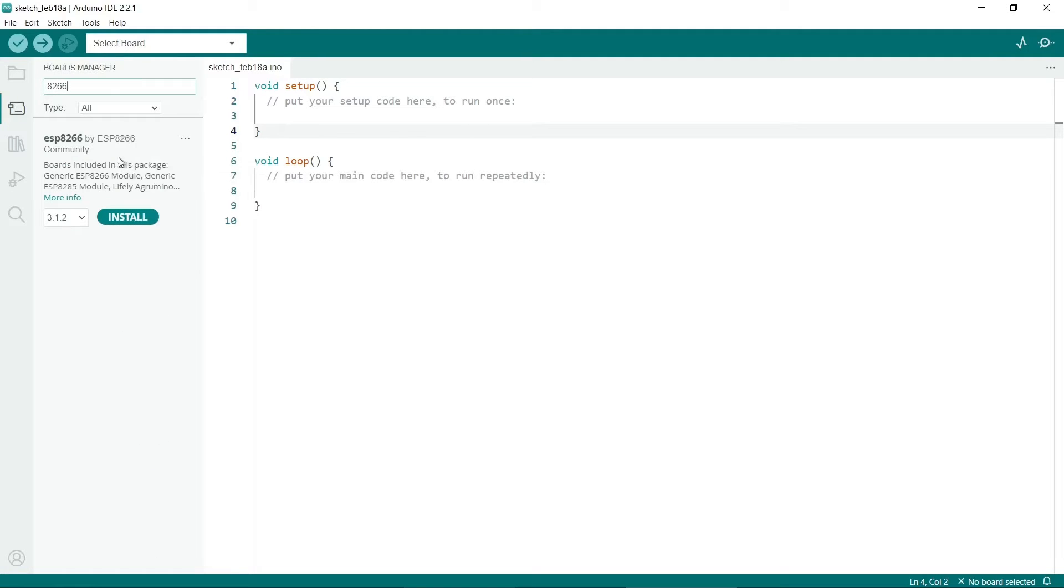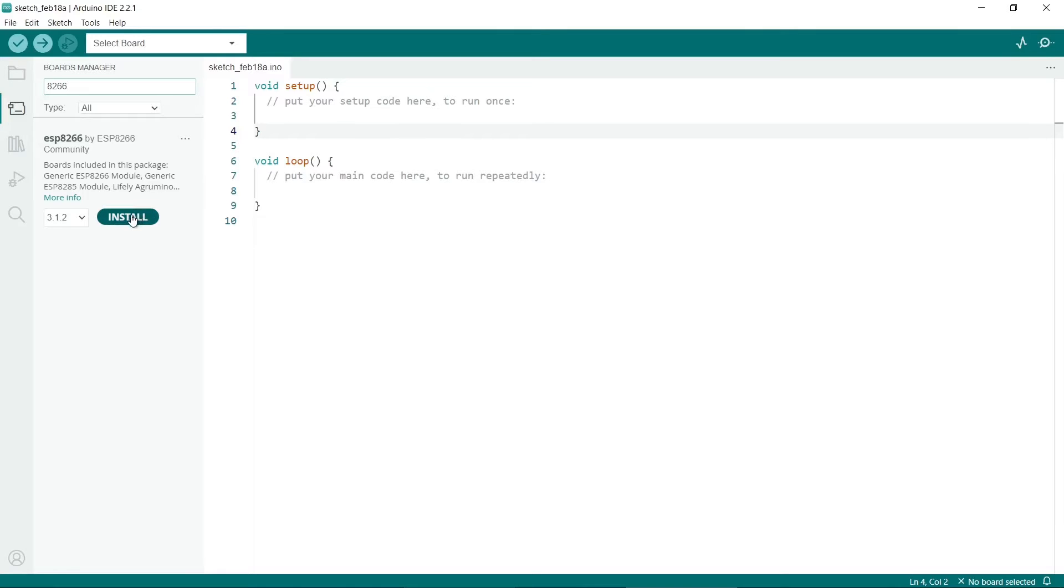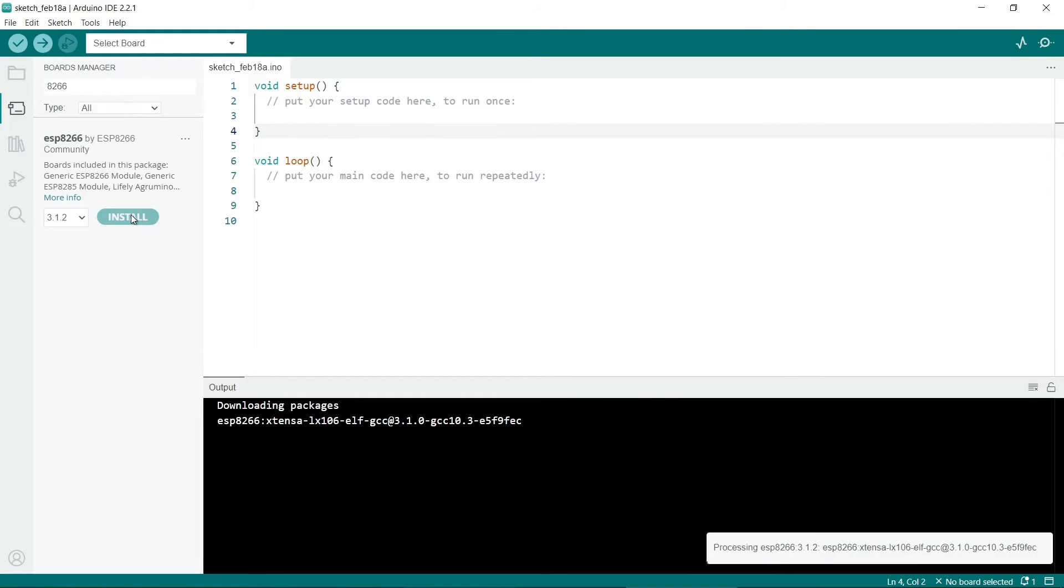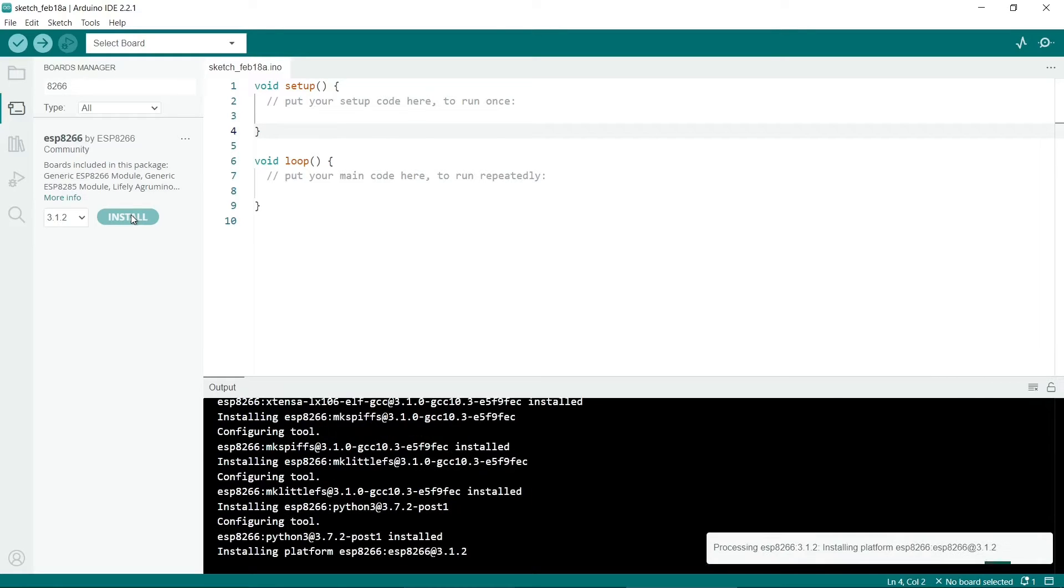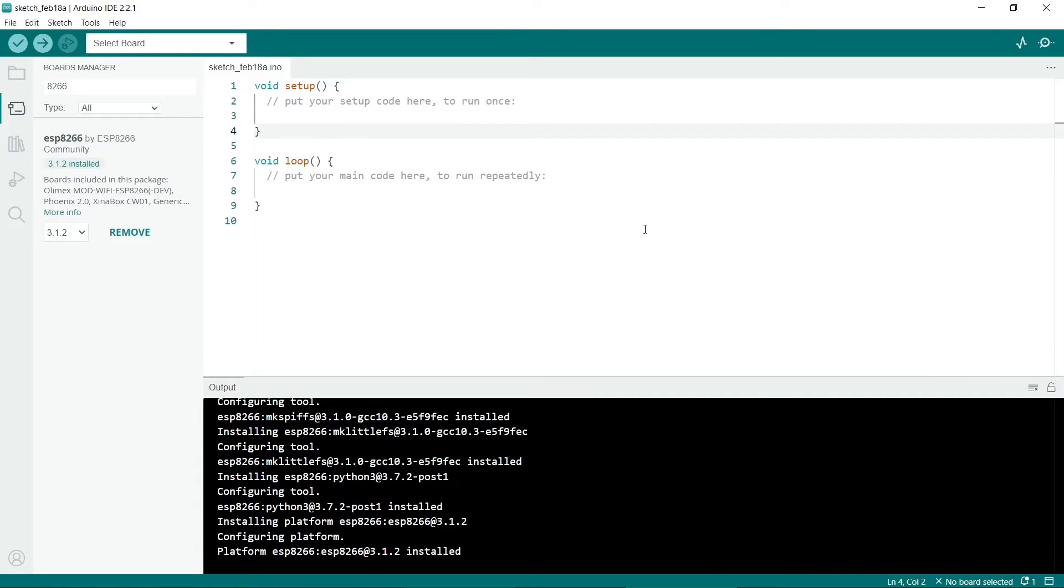We need to install this one - the ESP8266 by ESP8266 Community. We'll click on Install. As you can see, it's installing now. It should say that the installation was successful.